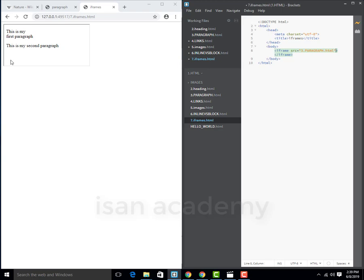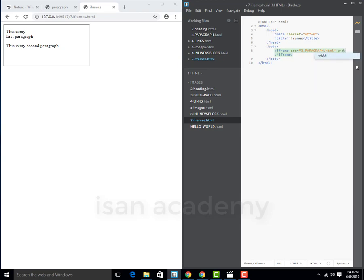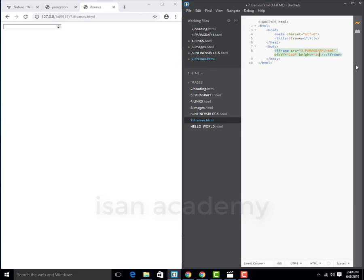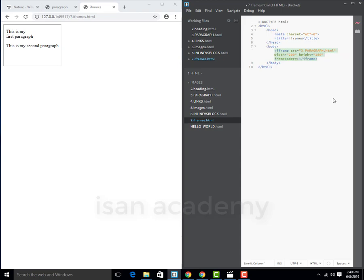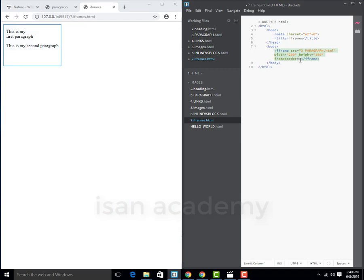I will include this iframe in this type of page. So I am going to add width and height. Width 200, height 150, and we can define the frame border. Frame border equal to 1.